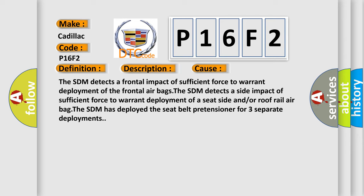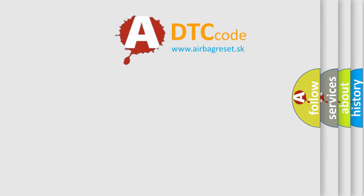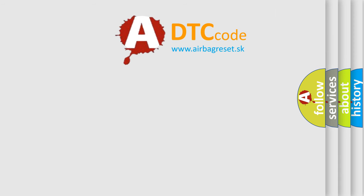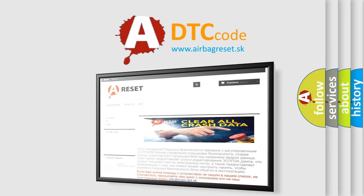The SDM has deployed the seatbelt pretensioner for three separate deployments. The airbag reset website aims to provide information in 52 languages.